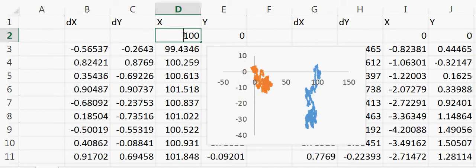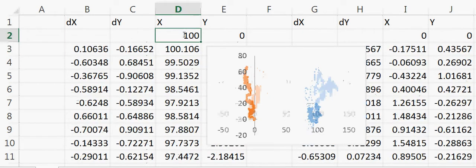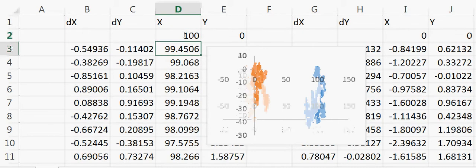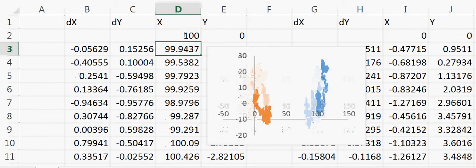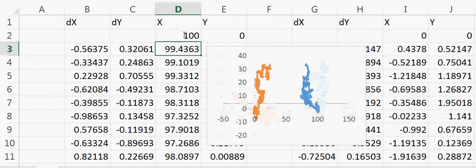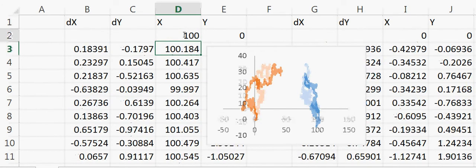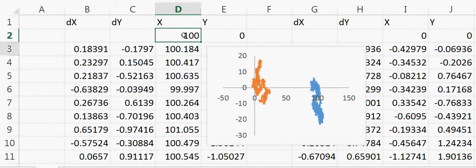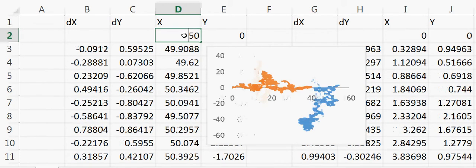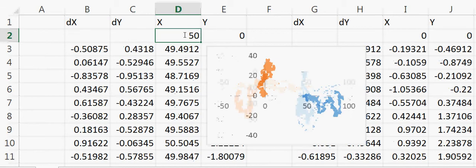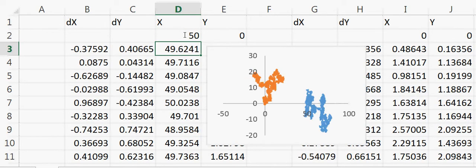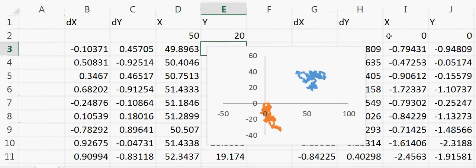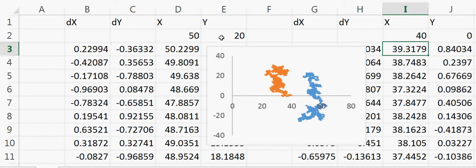these two are starting way far from each other and they never touch each other. But if I bring them closer, I write 50 here, then you can see they're closer but still not overlapping. Let me say 20 here and 40 here. Now you can see